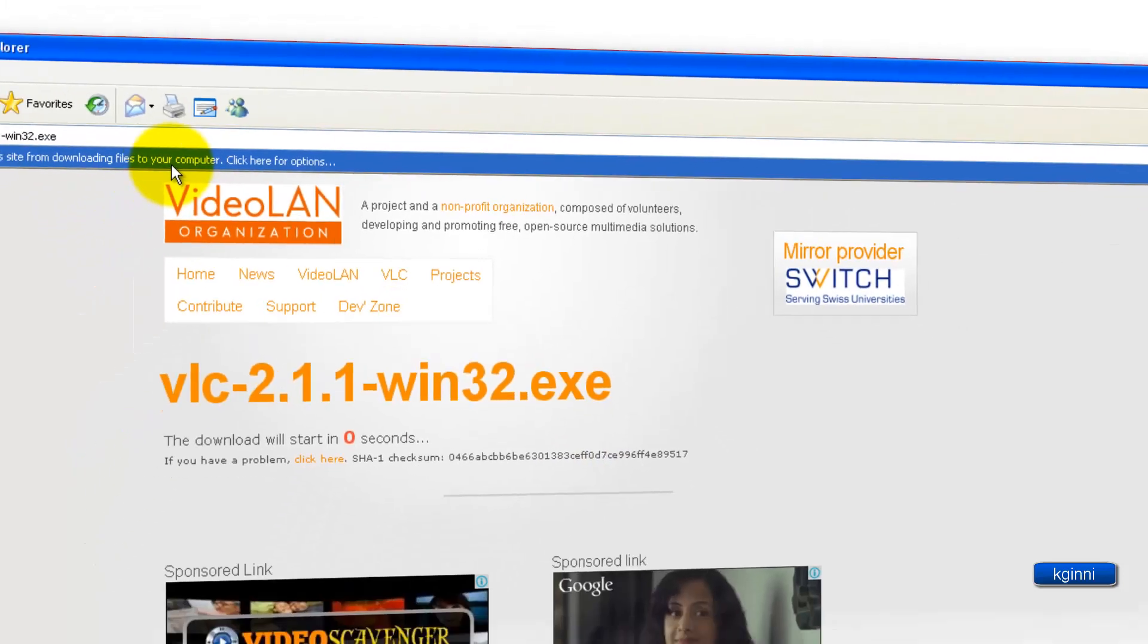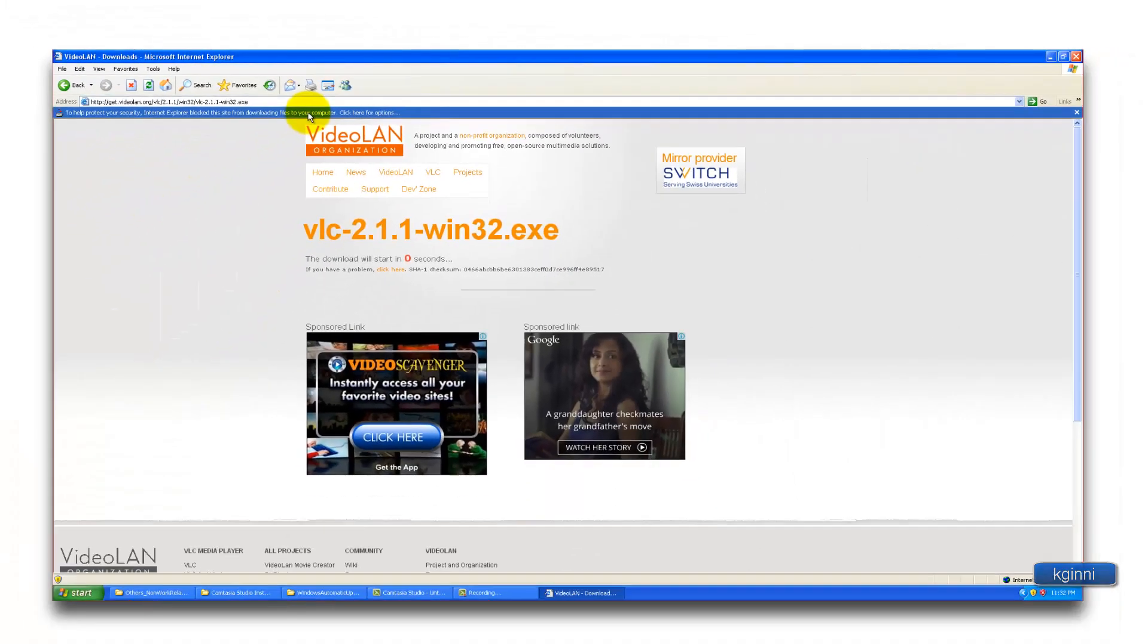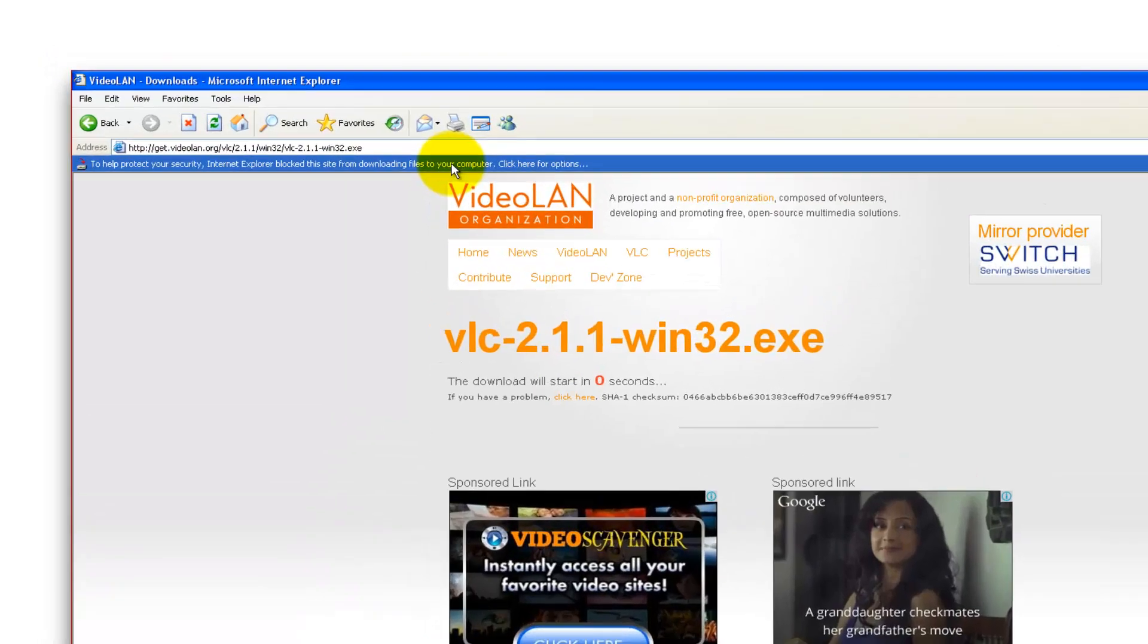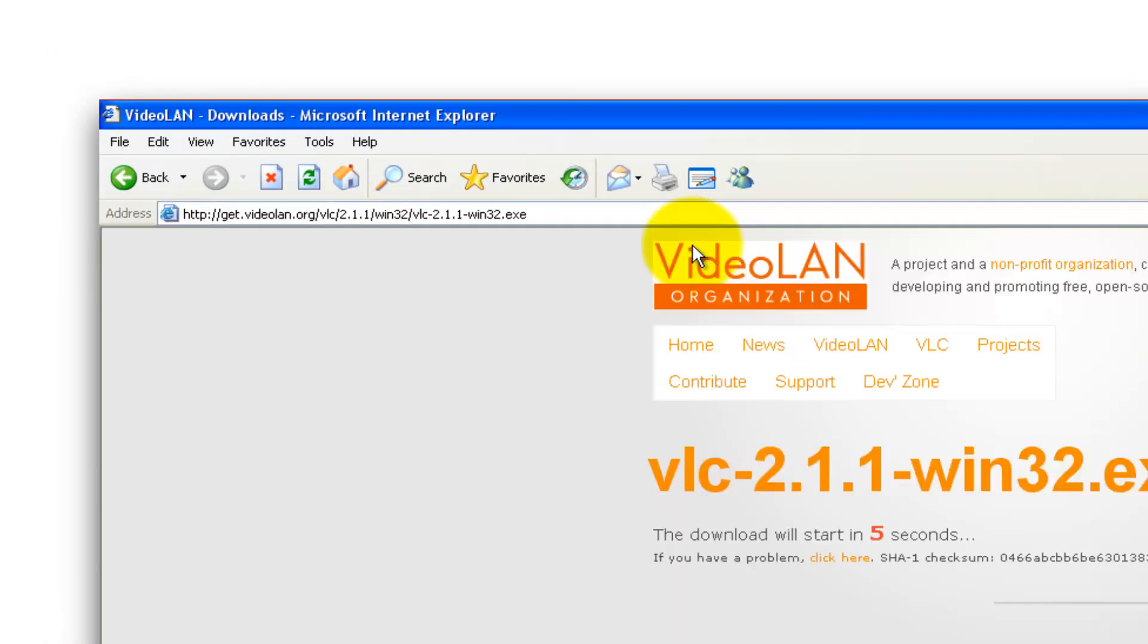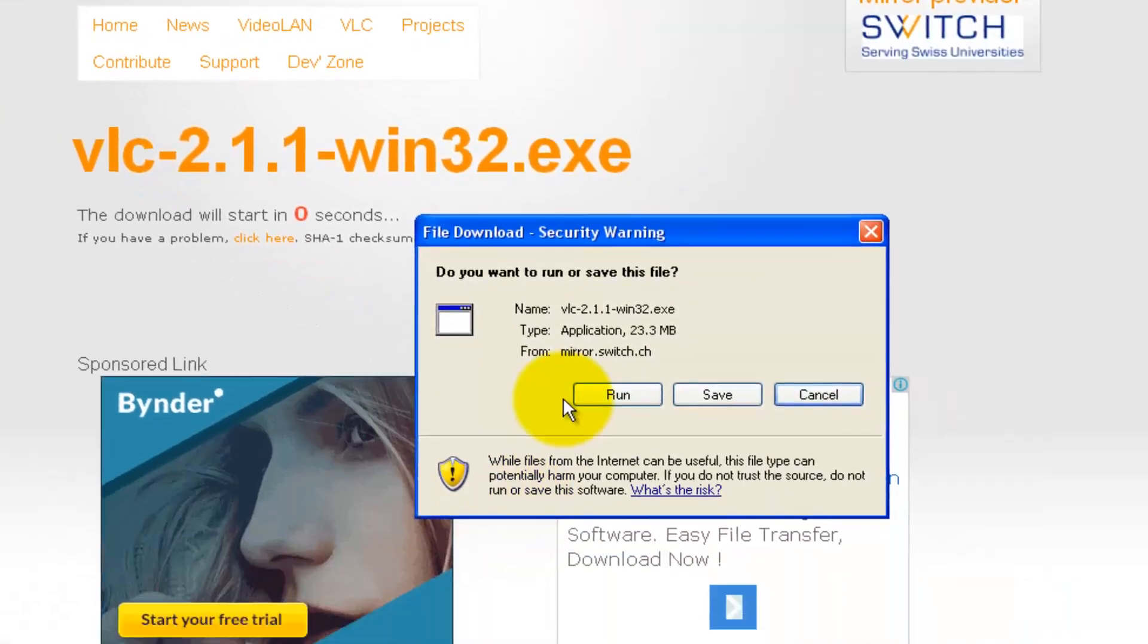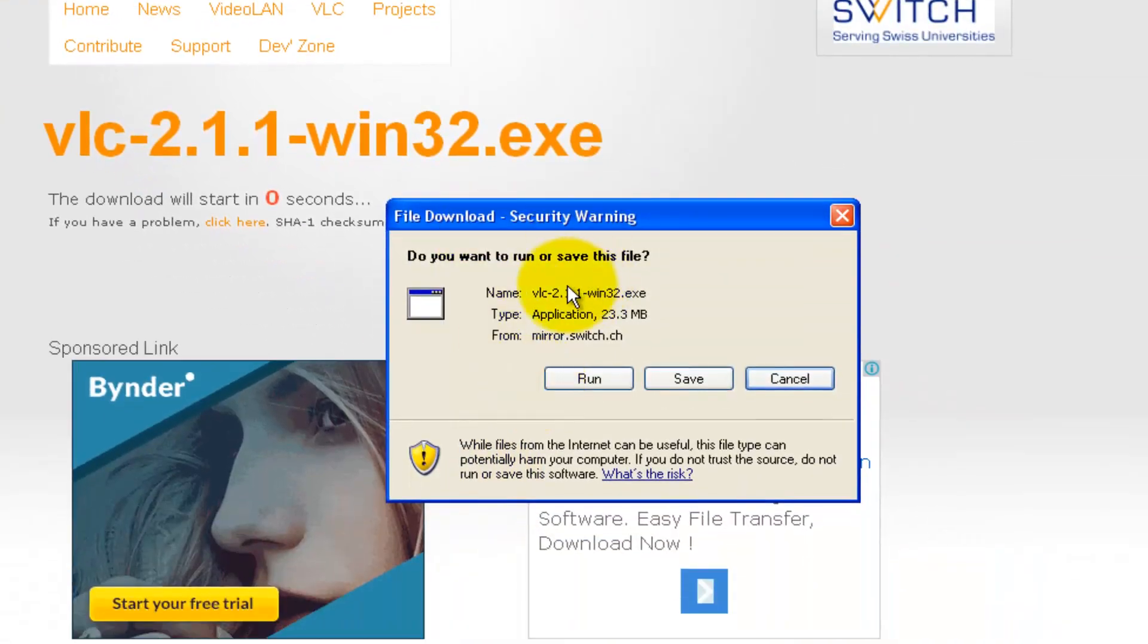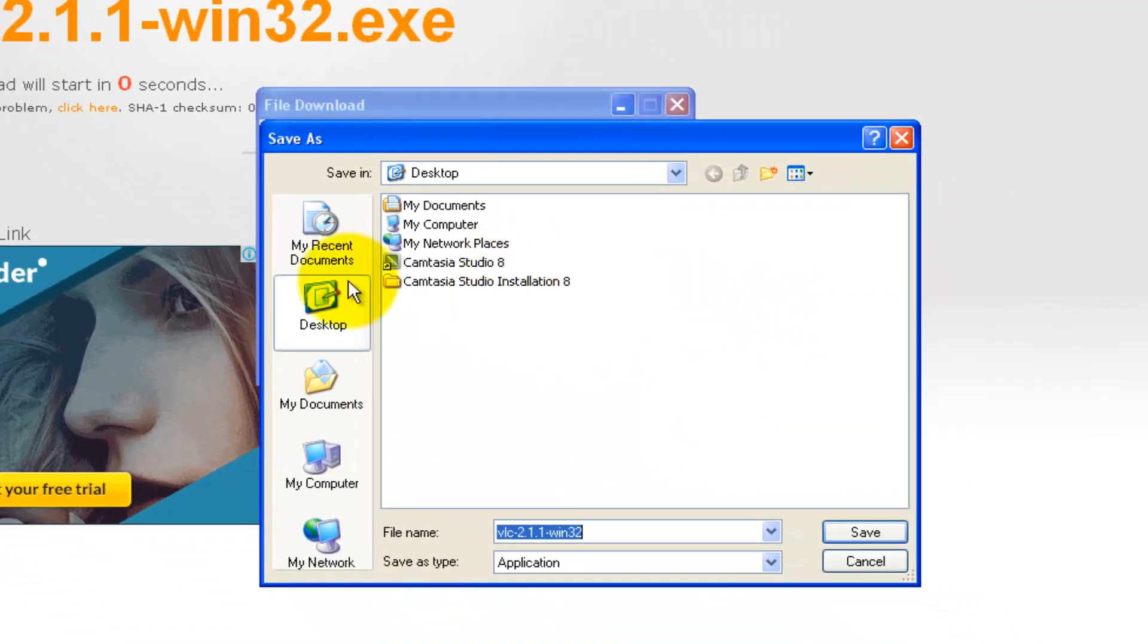There are some pop-up blockers. I can simply remove them by this process. You can click on download the file. You will get a pop-up over here. You can click on save the file or click on the run file directly. I'll save this file first.